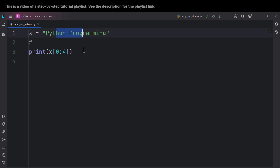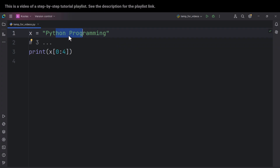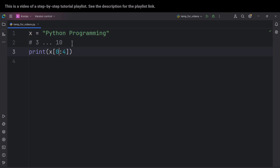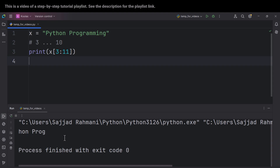Here is another example — quiz time. Suppose we want to access certain values. This is index zero, one, two, three. The starting point is three, and note that the space is also a character. So this is index six, seven, eight, nine, and ten. We want from index three all the way up to ten, so we should type three all the way up to eleven, because the upper bound is not inclusive. If I run the code, you can see we get the desired result.